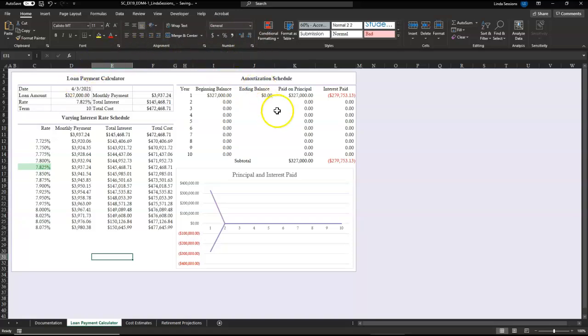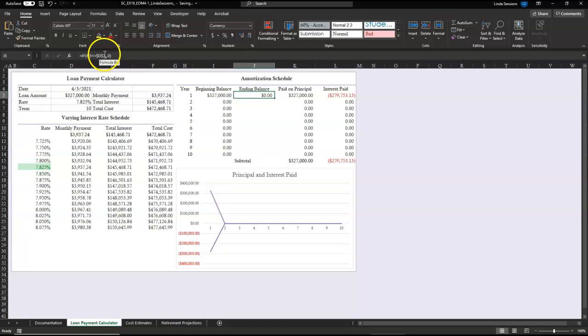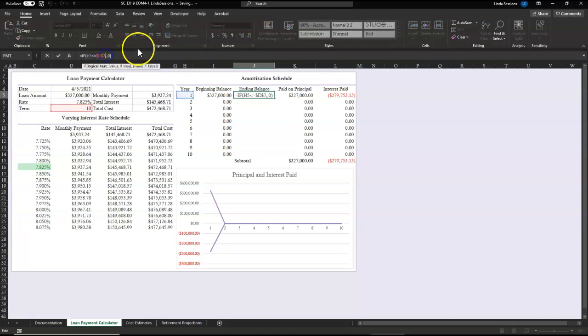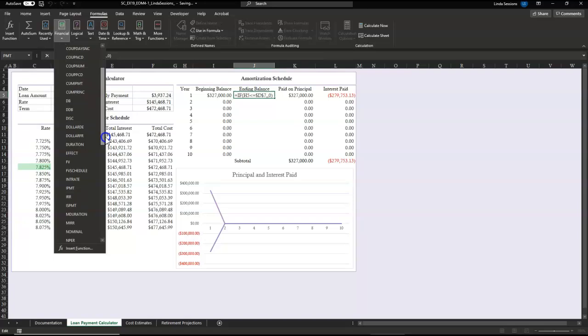Okay, we do have an amortization schedule that has been started to be filled out. We want to figure out year one, how much interest are we going to have paid through the life of the loan. So they've already started that. If I click on J5, you can see we have a little bit of an if formula going. We need to now add present value function in here. And so we're going to put it right in between the two commas there. We want to enter a present value. So we're going to come up here to formulas, financial, and come down here and select present value, which is PV.